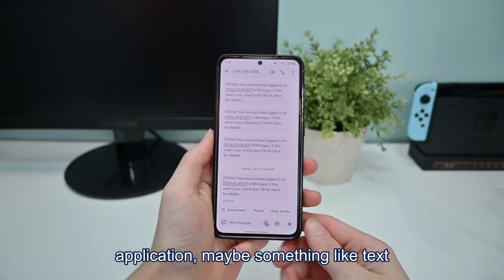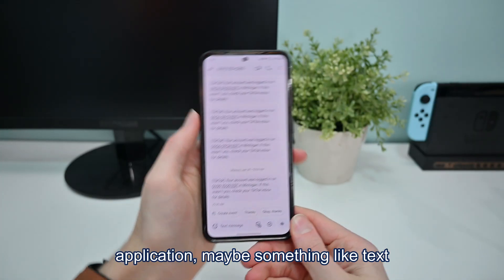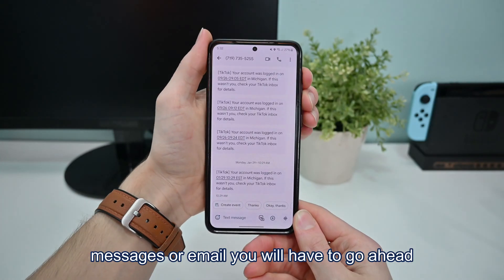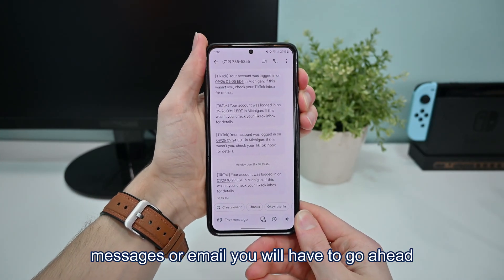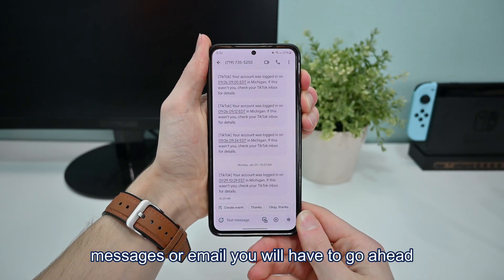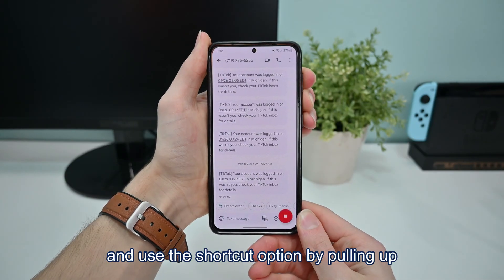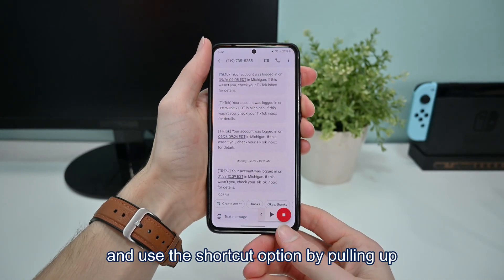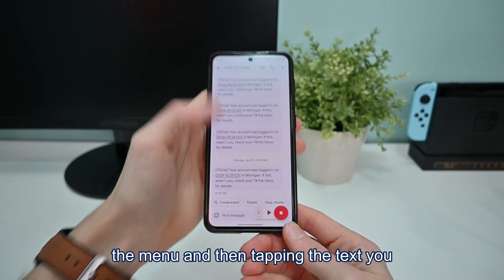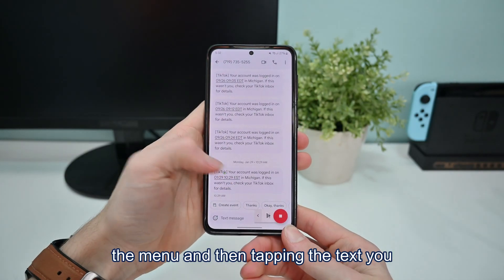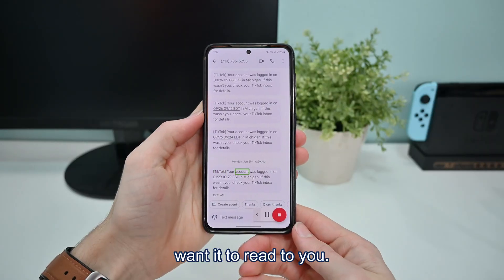However, if you're using a different application — like text messages or email — you'll have to use the shortcut option by pulling up the menu and then tapping the text you want read to you.